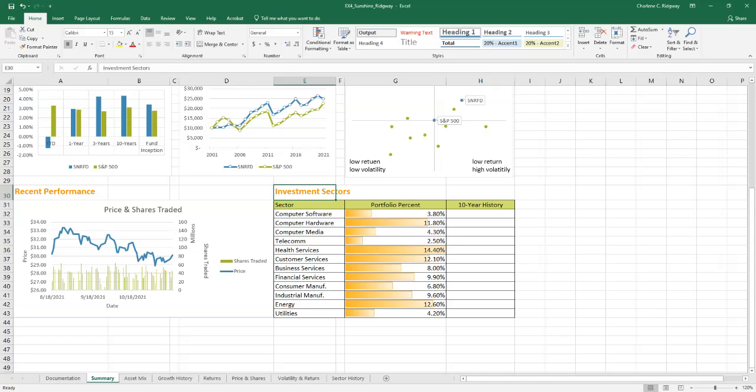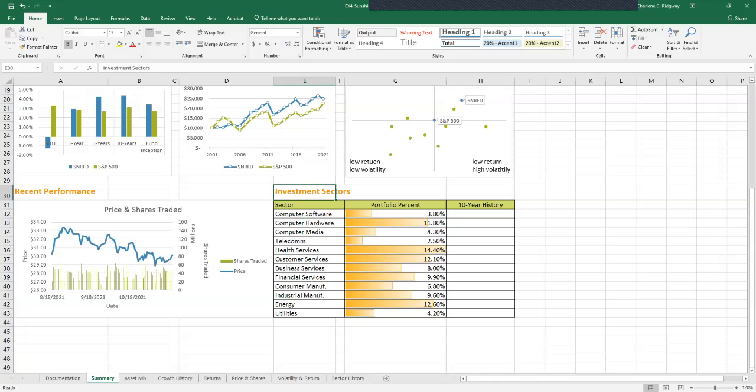We're going to be modifying the data bar rule. By default, the cell with the largest value in the range will have a data bar that stretches across the width of the entire cell. You can modify the length of the data bars by altering the rules of the conditional format. Right now, if you look at the data bars, you'll see that the health services stretch all the way across.